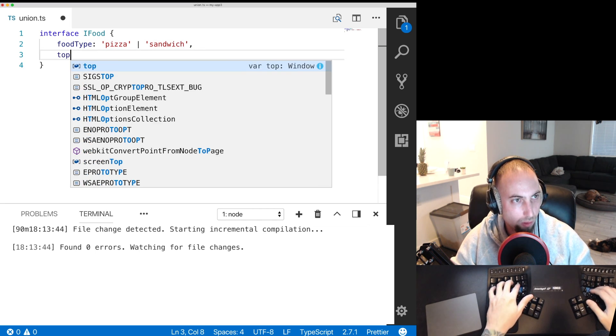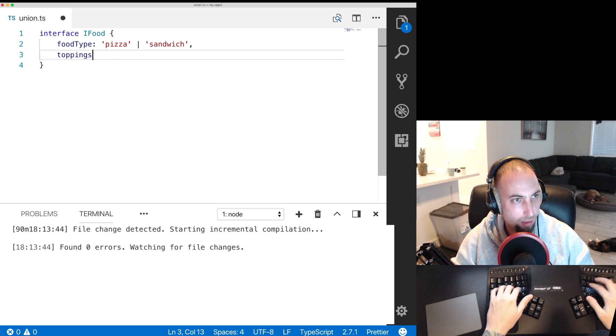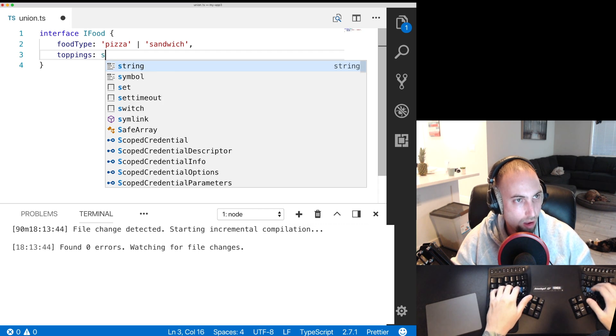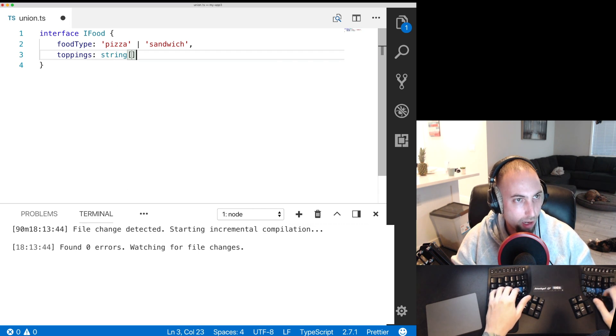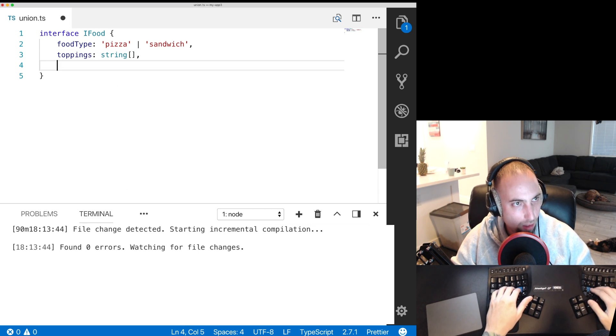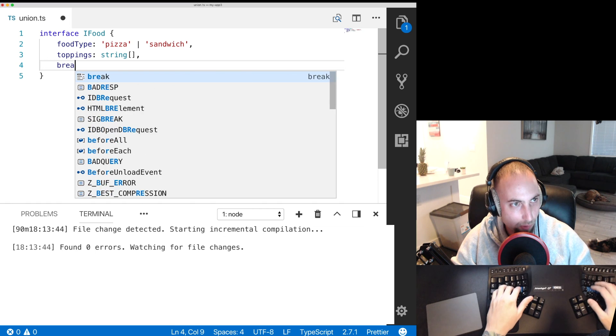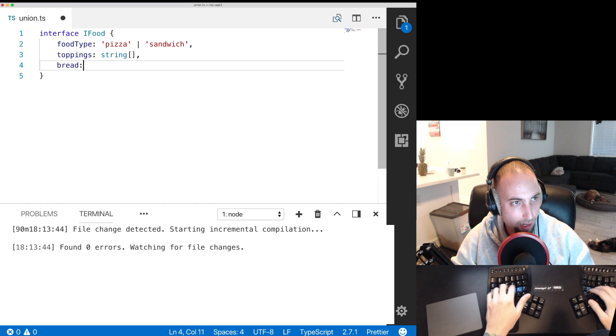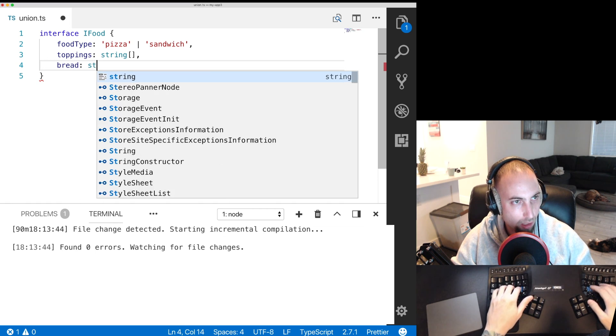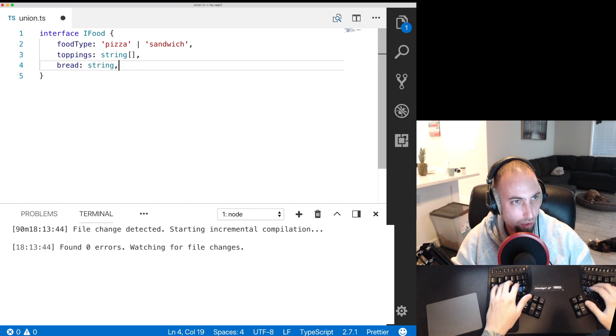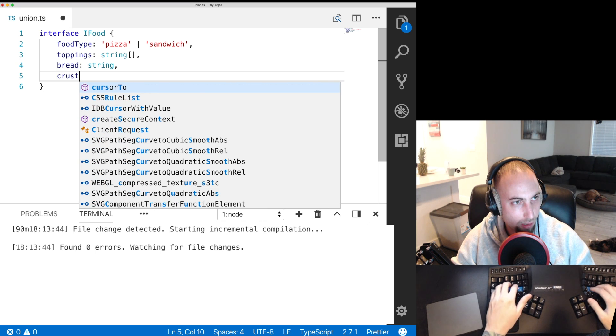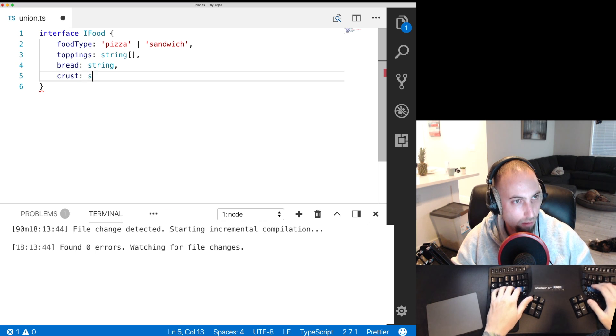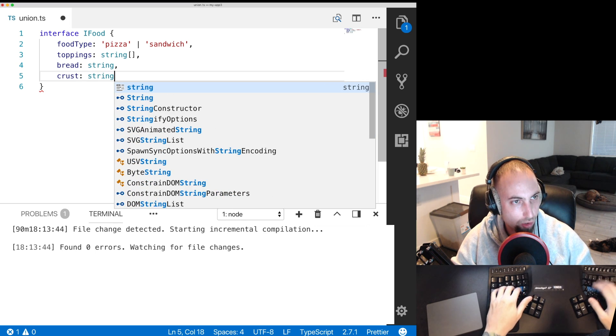A field called toppings and it's going to be a string array. Then I'll have one called bread and it'll just be a string and I'll have one called crust and it will be a string.